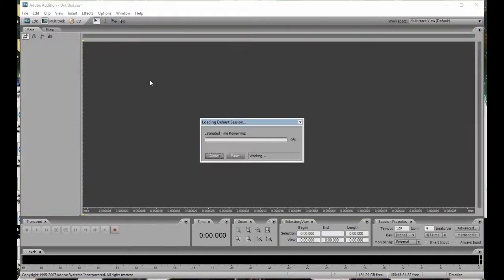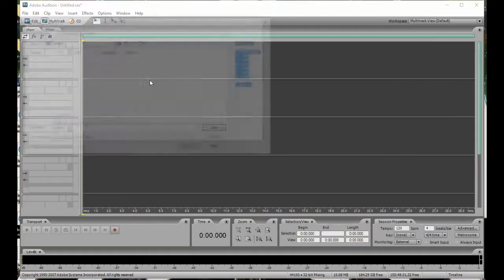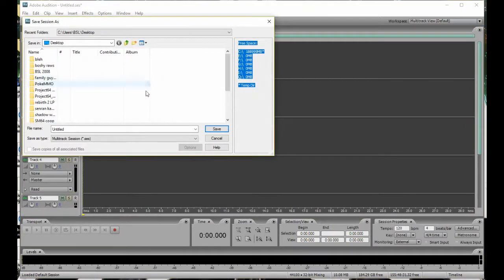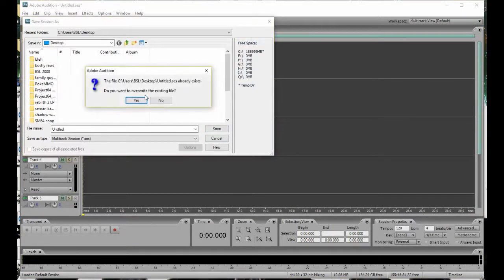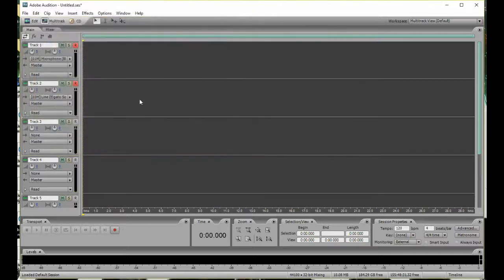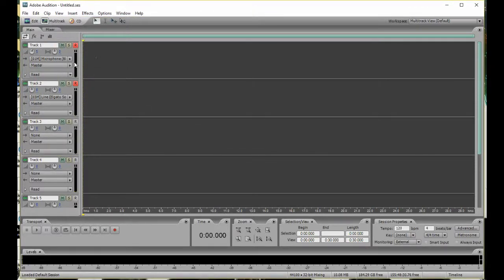and now what you want to do then is to actually record, click on Multitrack, choose a name for the session. And then what you want to do is,